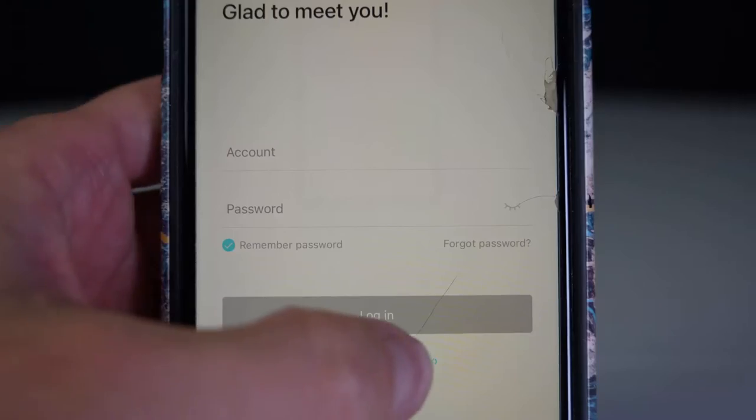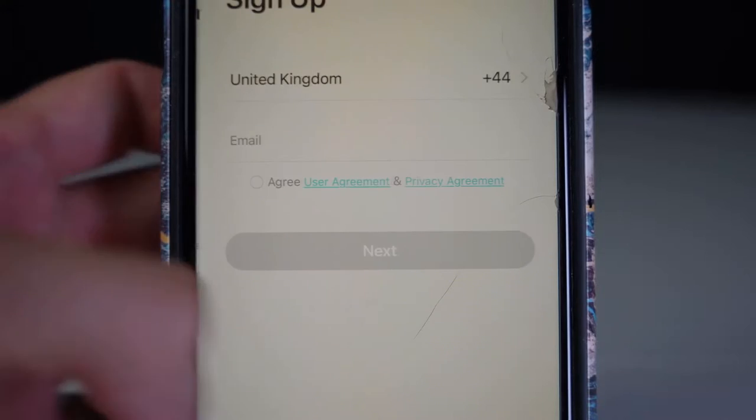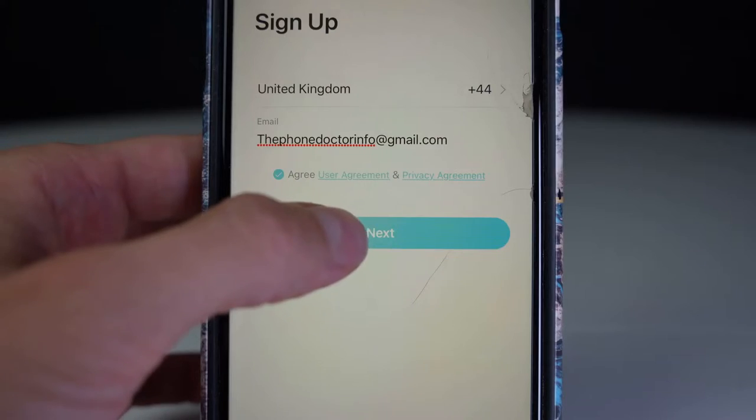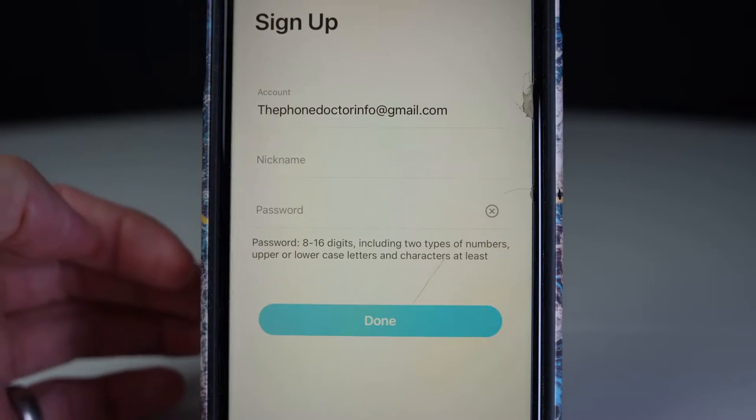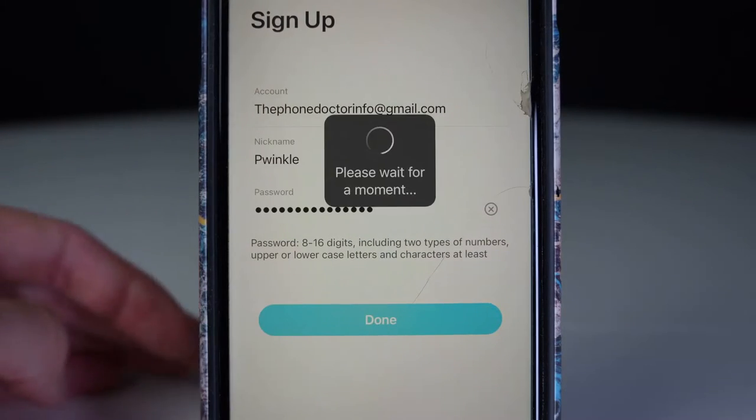First, I'm going to click on sign up, add my email address, create a nickname and a password.